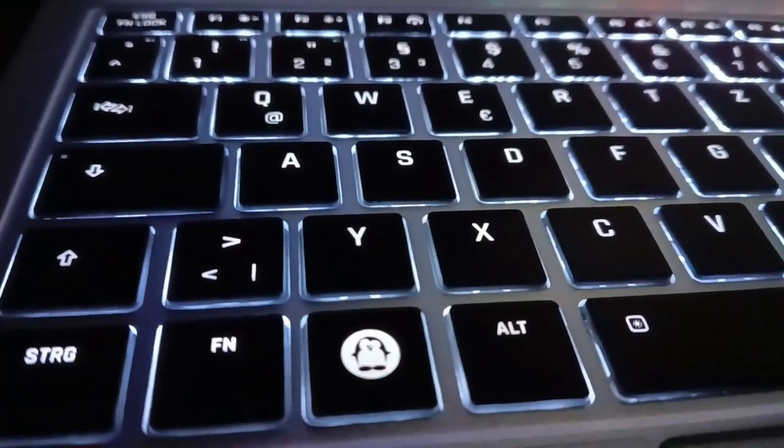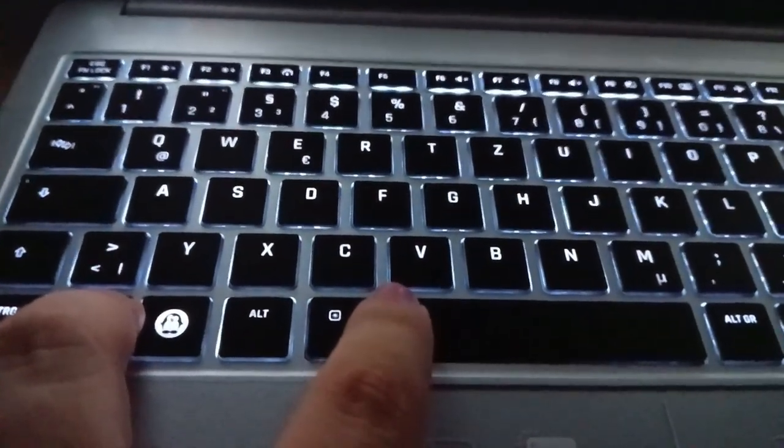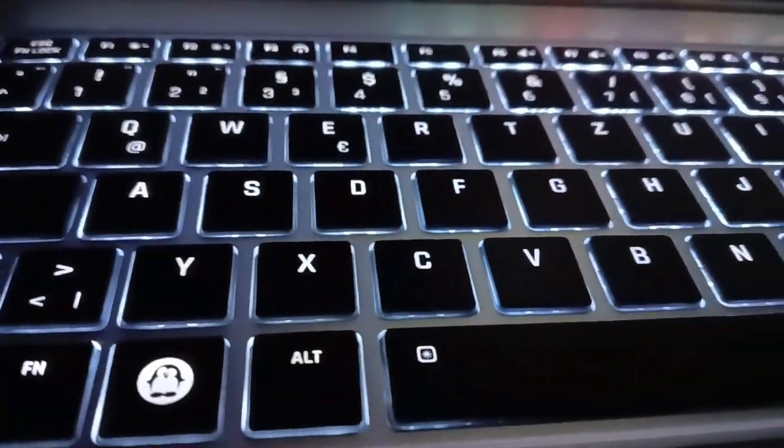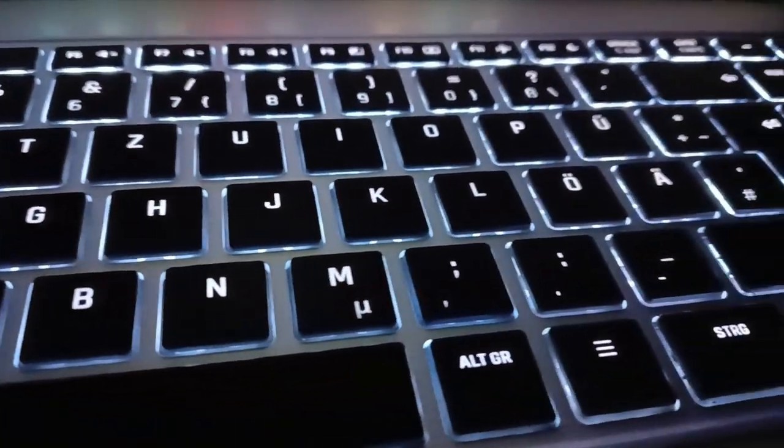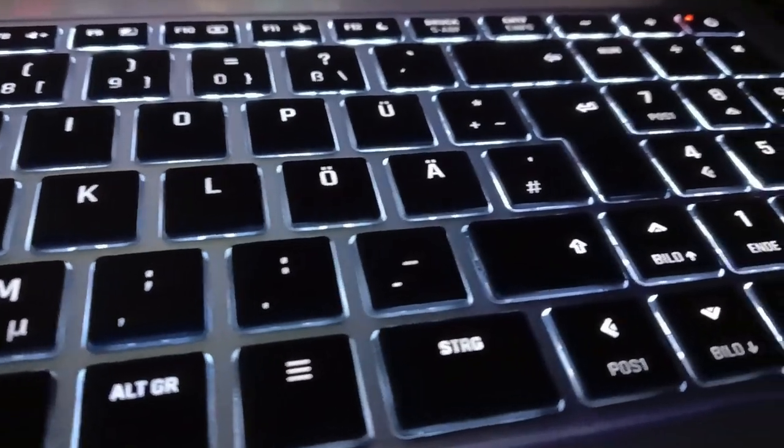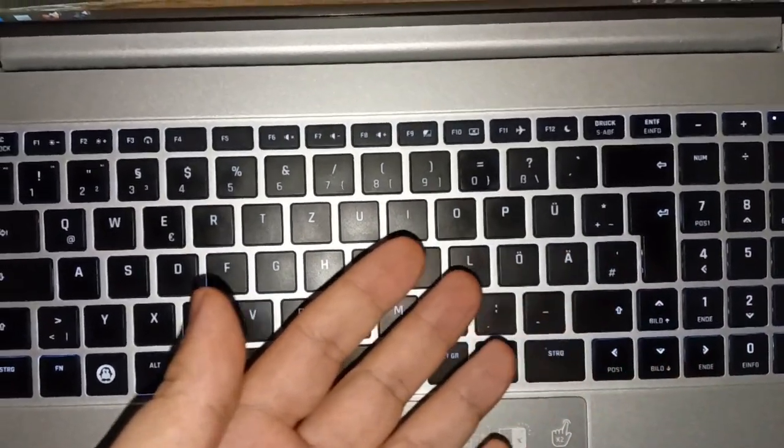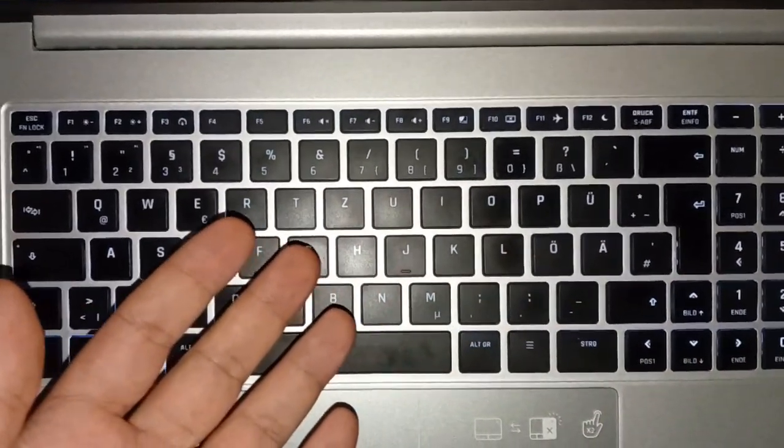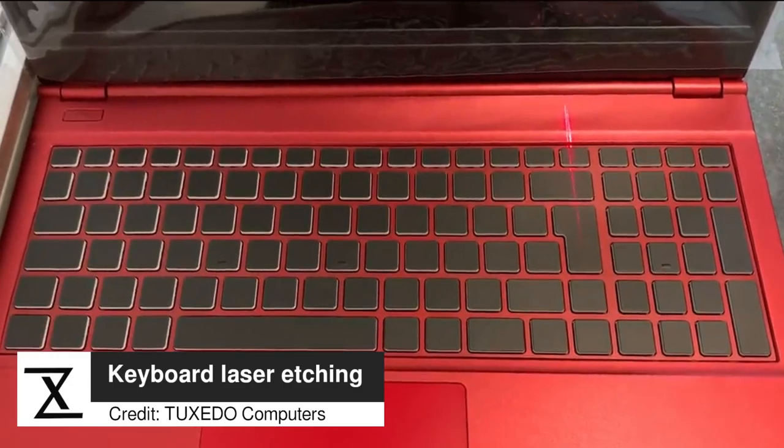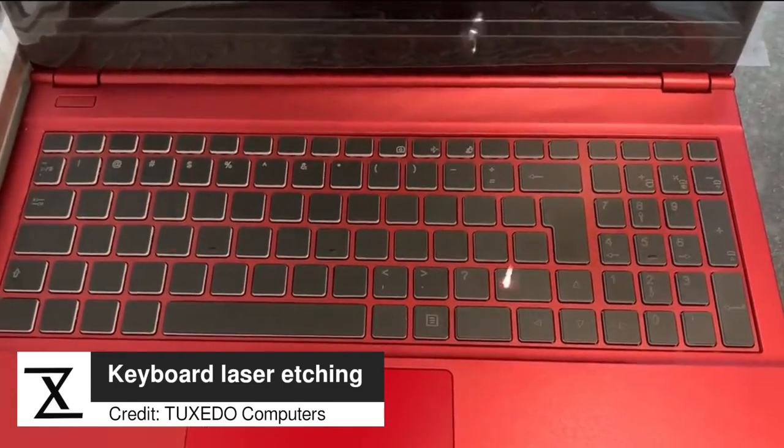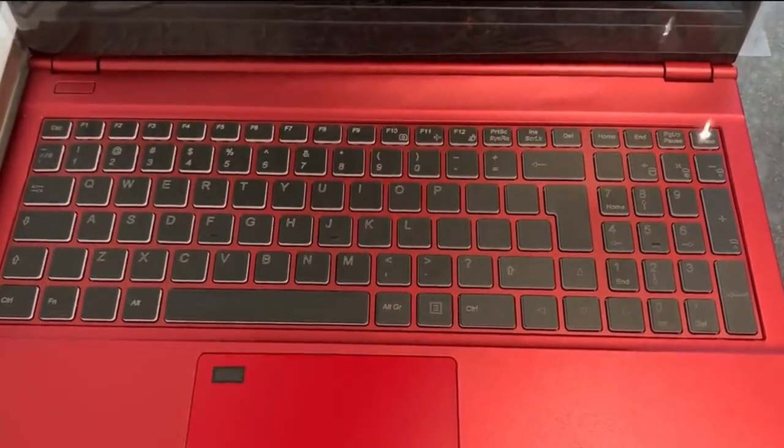The keyboard also features white backlight lighting with two brightness levels, enabling accurate typing even in dim environments. Last but not least, keyboard layouts for common languages except Arabic are available. Best of all, you can design your own and have it laser-etched, or opt for a completely blank one.